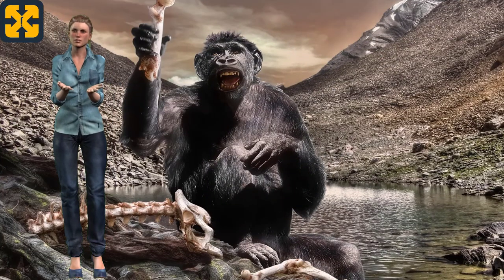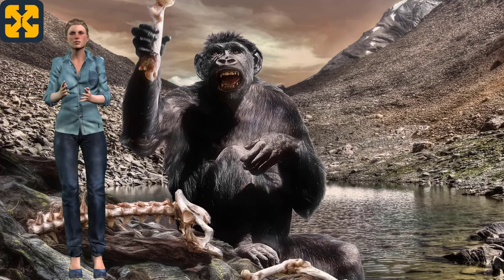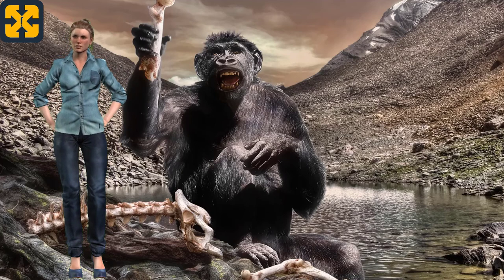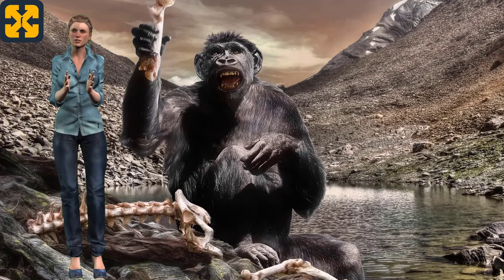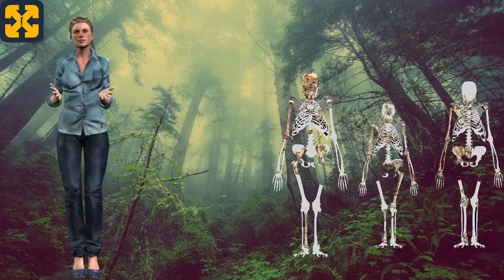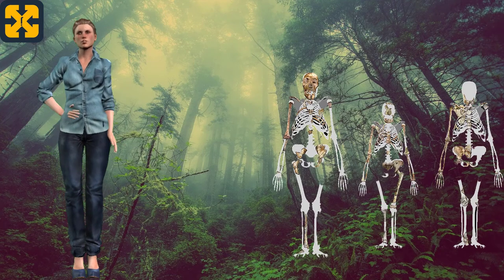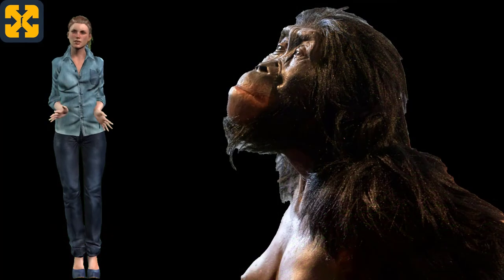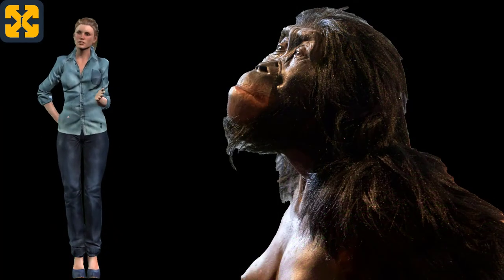The Australopithecus: Presentation and Characteristics of Their Time. The word Australopithecus comes from the Latin australes, which means 'from the south,' and from the Greek pithikos, which means 'monkey.' It is an extinct genus of hominid primates that inhabited Africa in a period ranging from 3.9 million years to 2 million years ago, whose main common characteristic is that they moved bipedally.